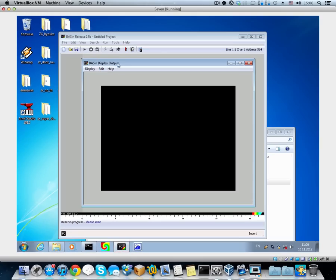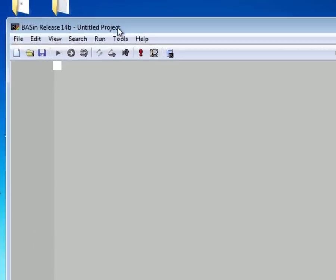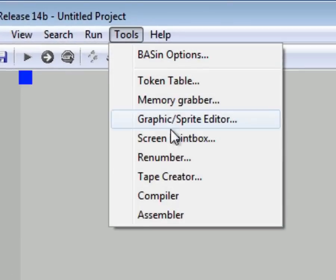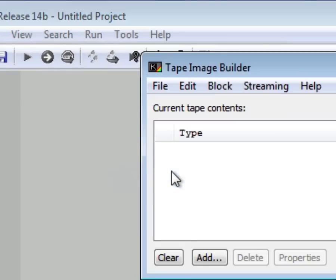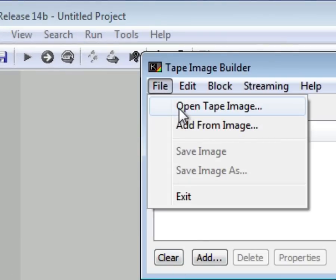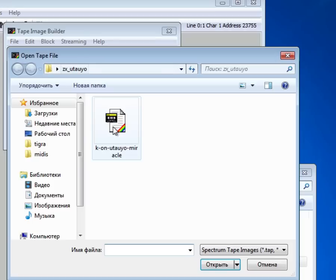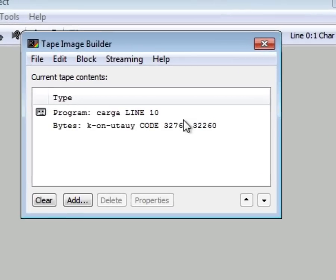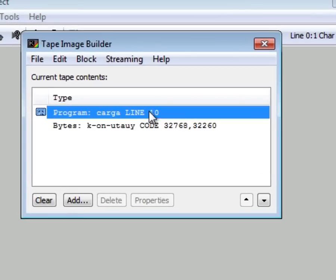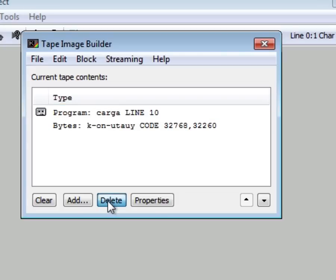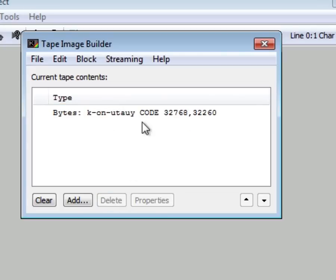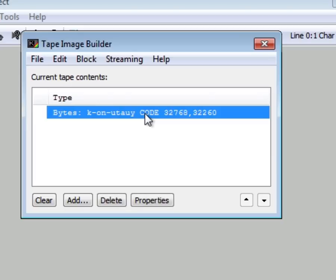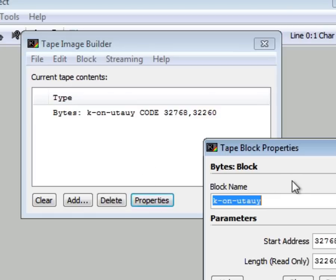Now here's where Basin comes along. You start it and go to Tools, Tape Creator. Then click File, Open Tape Image and open the tape we have created in the MIDI to AY step. Remove the bootloader. It's named Load in Spanish. And you'll be left with the song bytes.